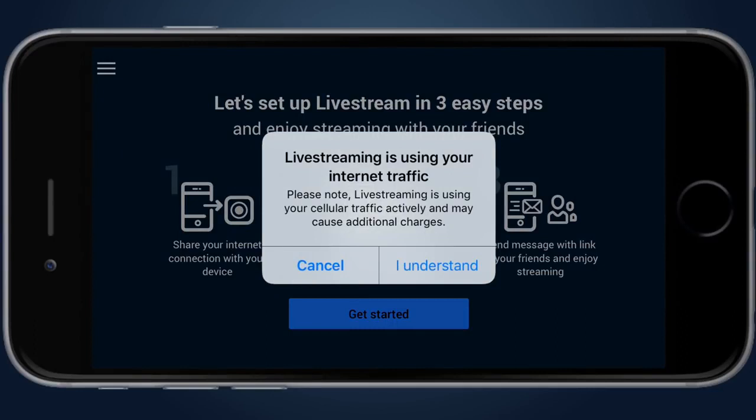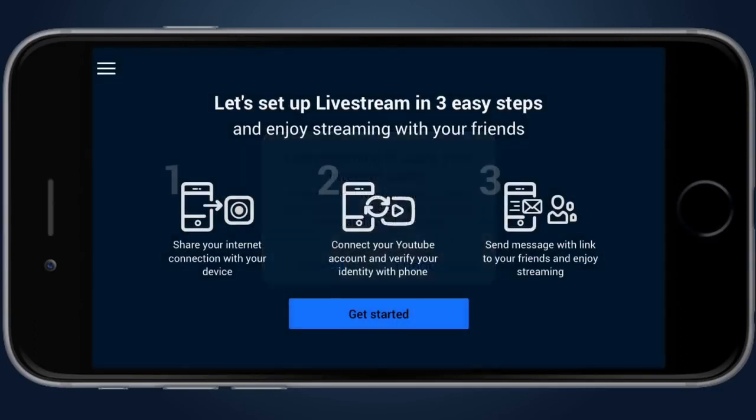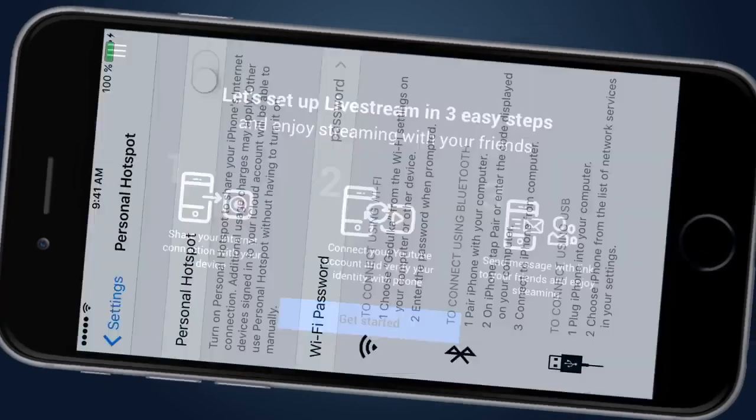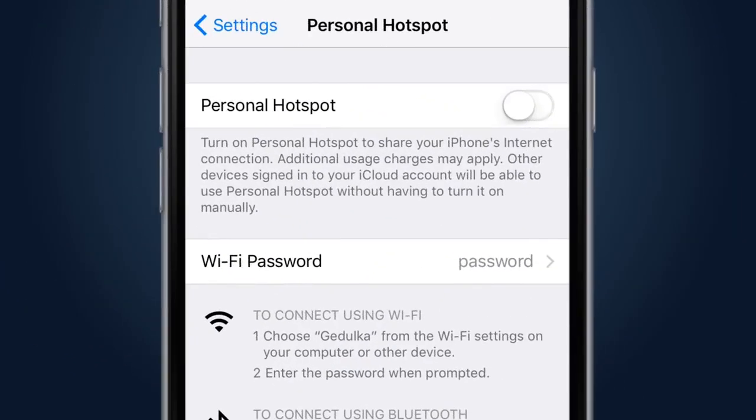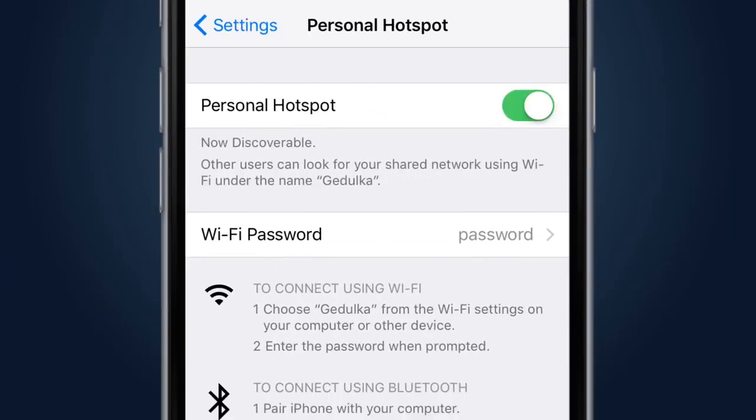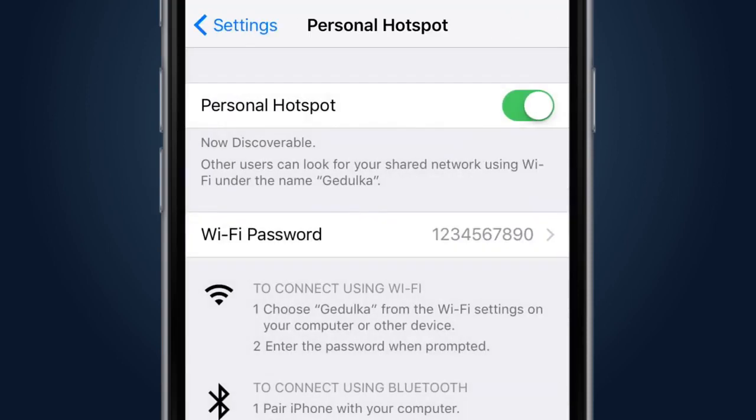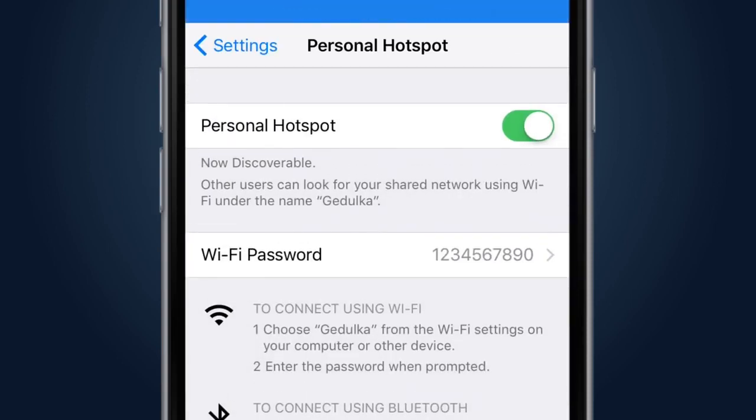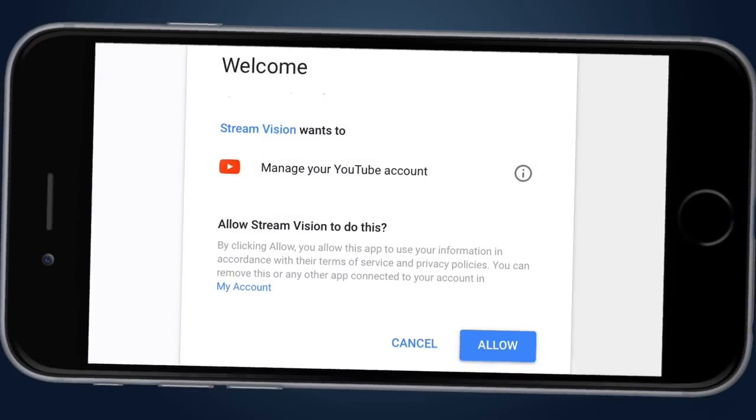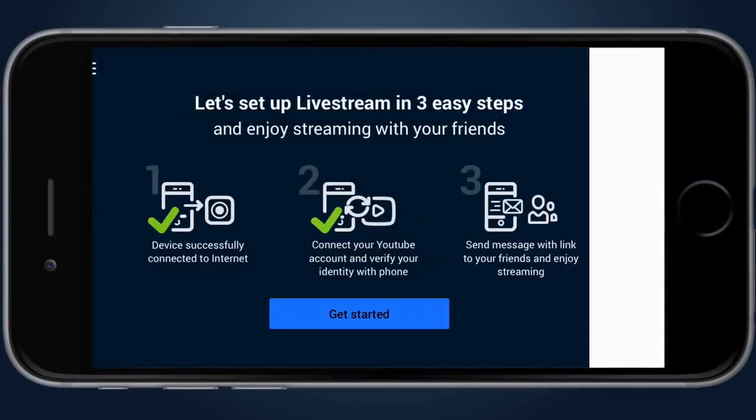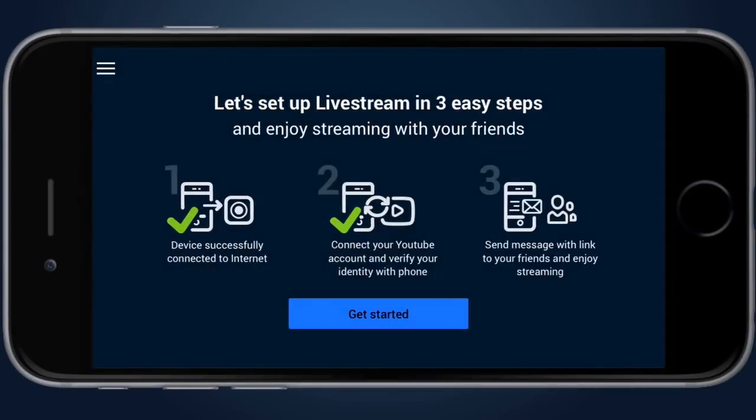Stream screen is necessary to start direct live streaming to YouTube. For this purpose, the user has to perform three easy steps: Switch the smartphone into the streaming mode, connect and verify the YouTube account, notify friends by sending them a message with a link to live stream.